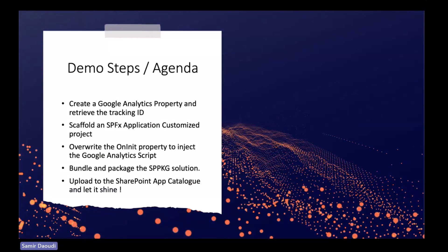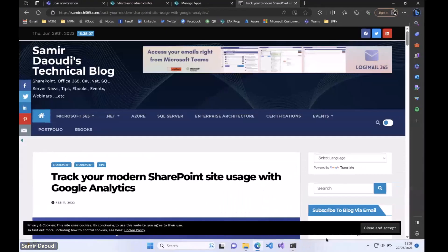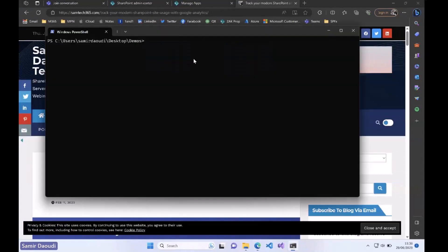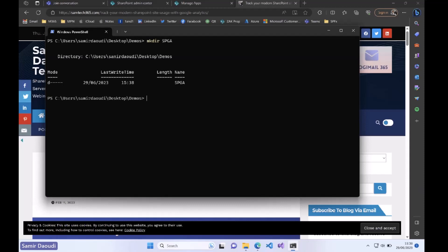We'll bundle and ship the SPFx solution and add it to the SharePoint app catalog. I'm going to switch to my VM to do that. First we're going to create a folder for our solution, let's call this SP Google Analytics.